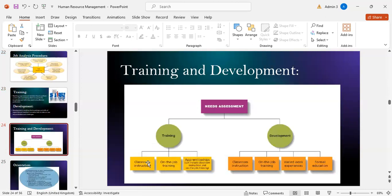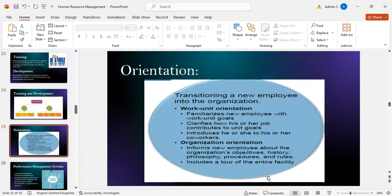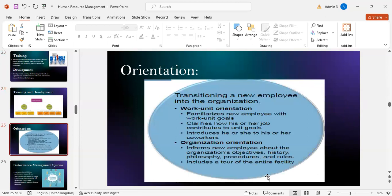Training methods include classroom instruction and on-the-job training. Development methods include classroom instruction, on-the-job training, varied work experiences, and formal education.